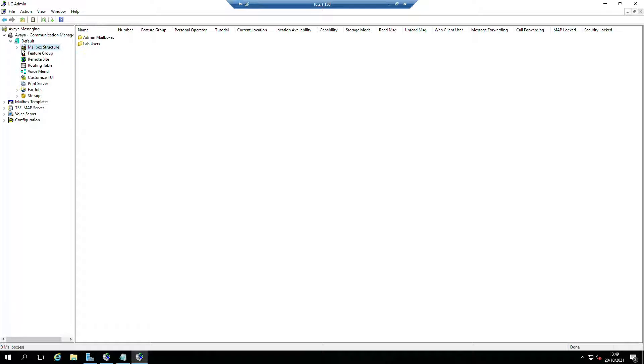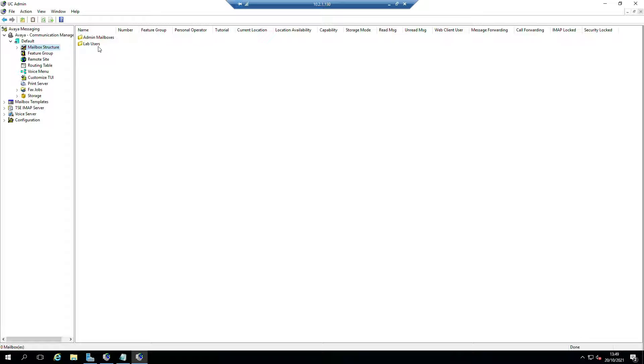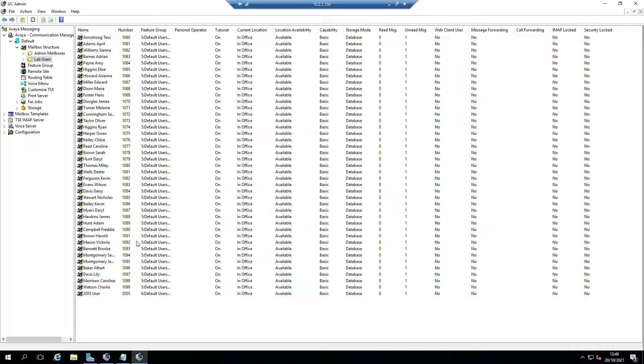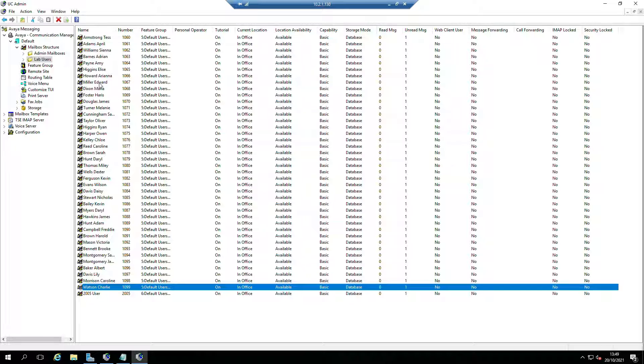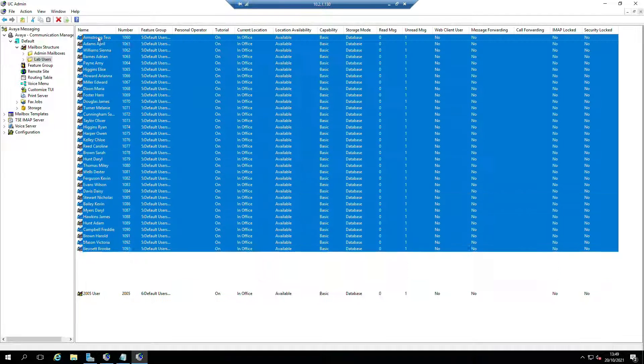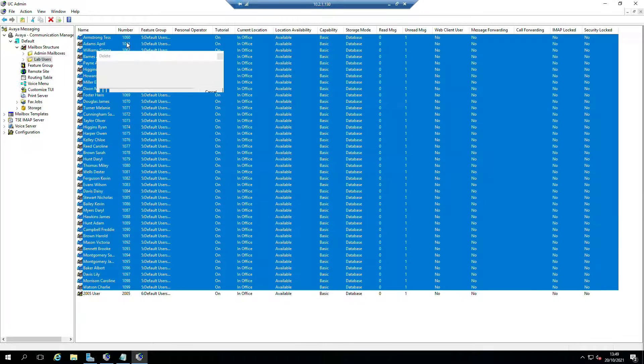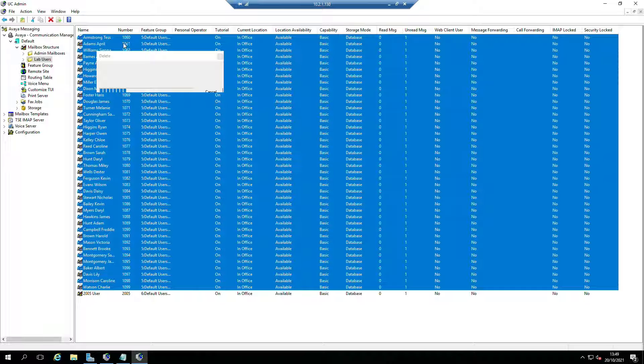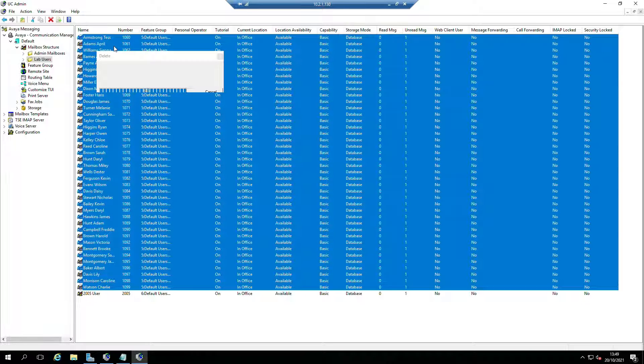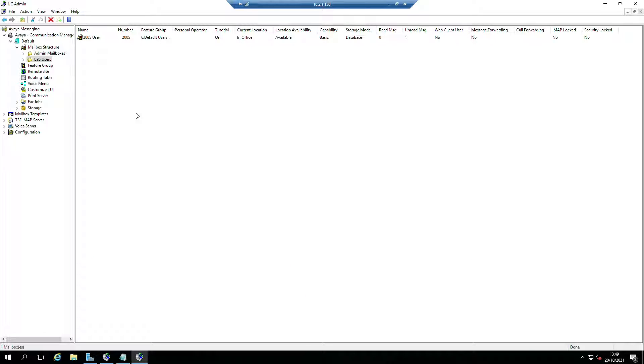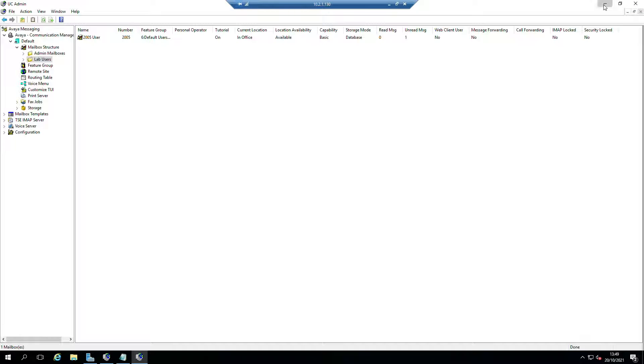If I go into my mailbox structure and my lab users, these ones do exist but we're going to get rid of these. The reason they're still there is because I actually recorded this video about 15 minutes ago and my video capture software didn't work, so I'm having to do it again.